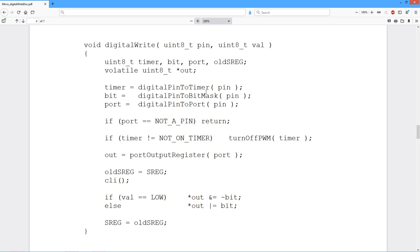We take the pin, and there's a little function to tell us which timer it's on. We then pull out a bit mask for that particular pin. A bit mask is the sequence of zeros and a 1 to indicate or correspond to whatever that particular bit on the port happens to be. And then we have this digital pin to port, which gives us a value to indicate which port, port B, port C, port D.